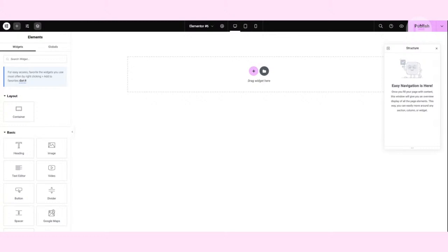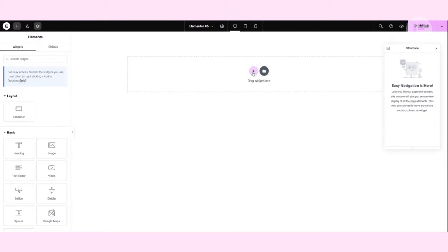Here we have an empty page that I've prepared for today. There are actually two ways to add a new container — either through the plus sign, where we can pick Flexbox or grid, or we can add a new container from the elements panel. It's something we have to decide before we add these, though we can go back and change it later.